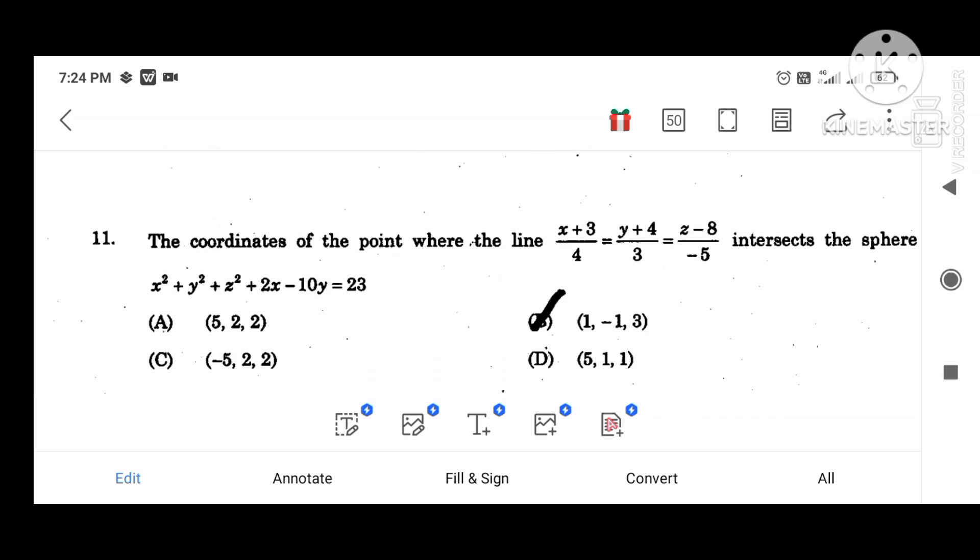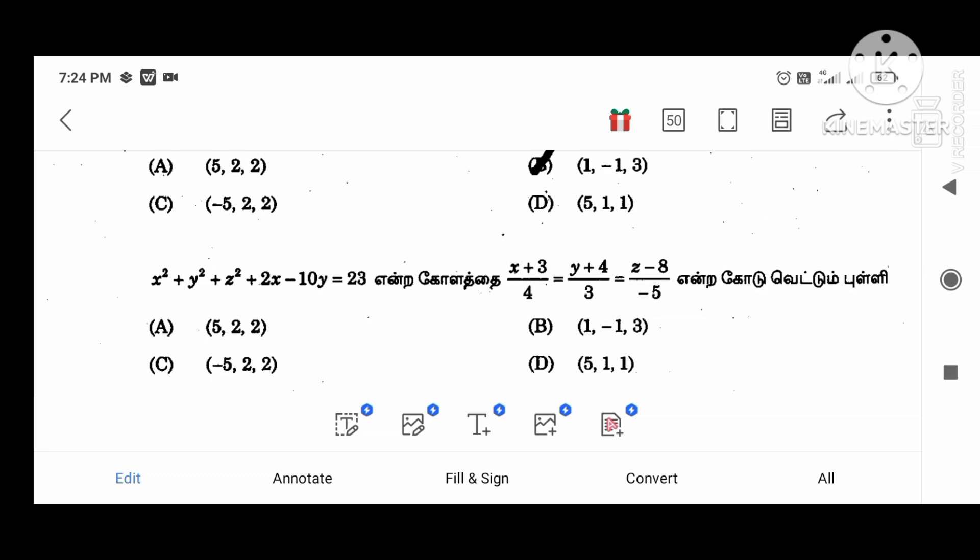The coordinates of the point where the line (x plus 3) divided by 4, (y plus 4) divided by 3, (z minus 8) divided by 5 intersects the sphere: (1, minus 1, 3).